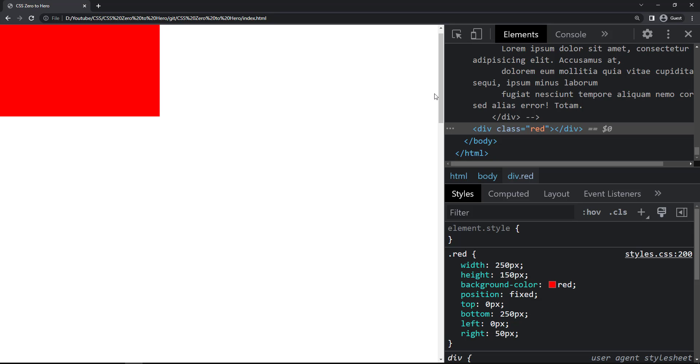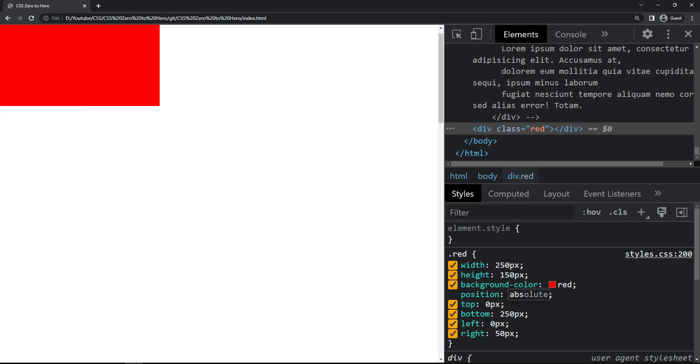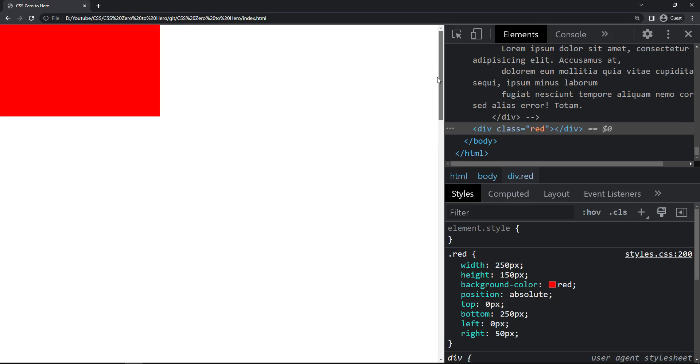Now let me explain position absolute. An element with position absolute is positioned relative to the nearest positioned ancestor, instead of relative to the viewport. However, if an absolute position element has no positioned ancestors, it uses the document body and moves along with page scrolling. Here the div is currently fixed, but when I change it to absolute, the position doesn't visually change. However, if I scroll, we can see it is moving — so it is not fixed.